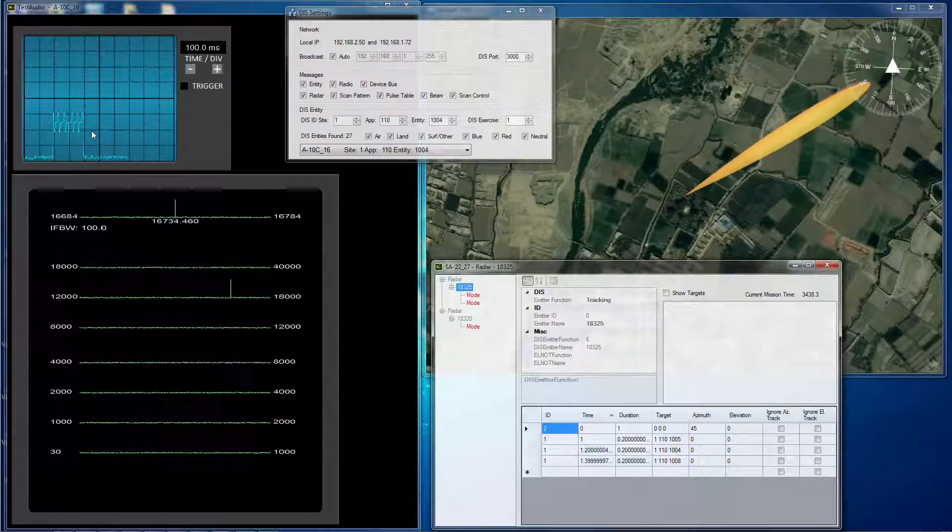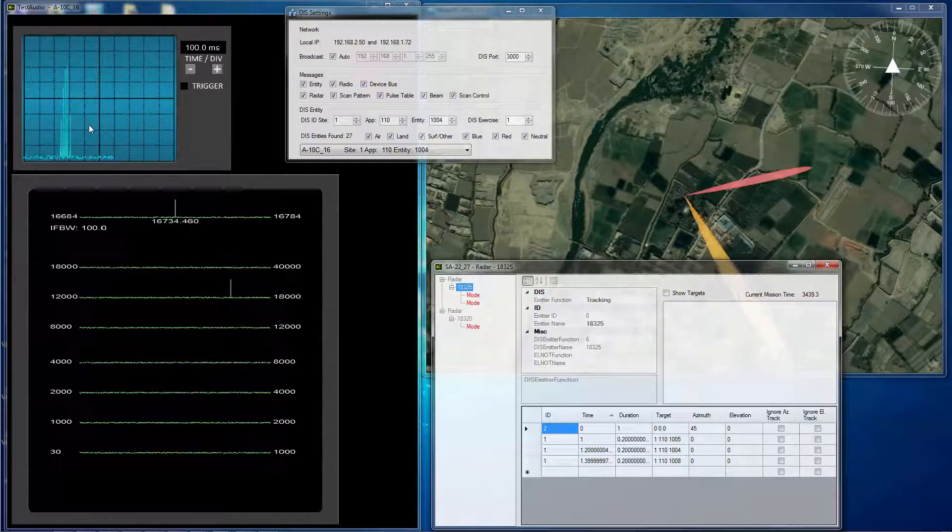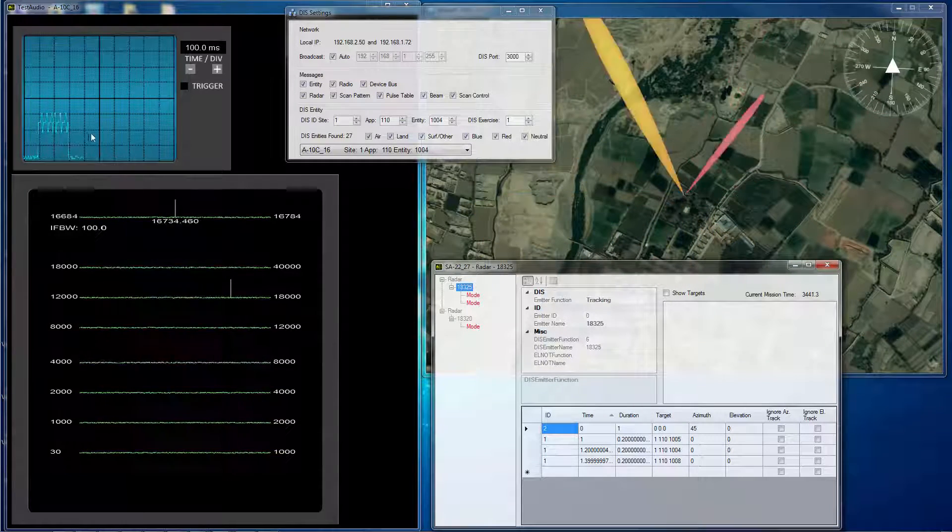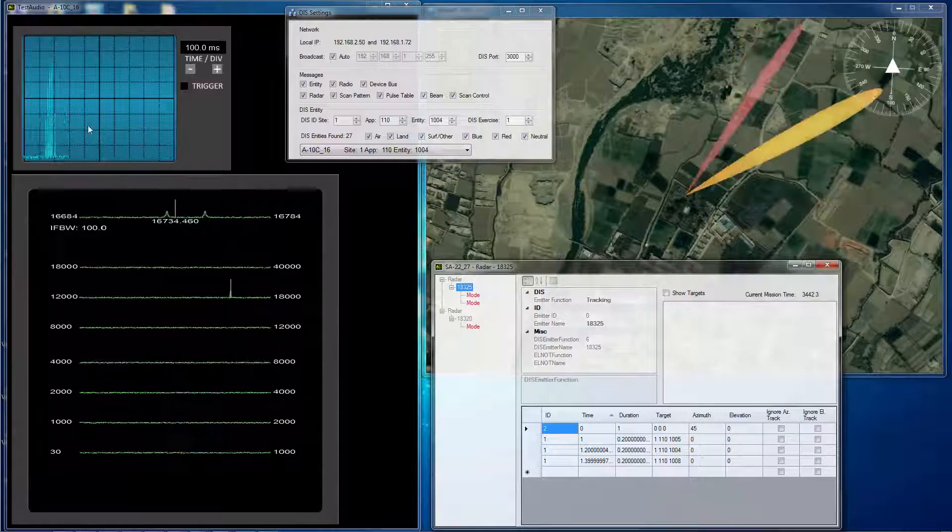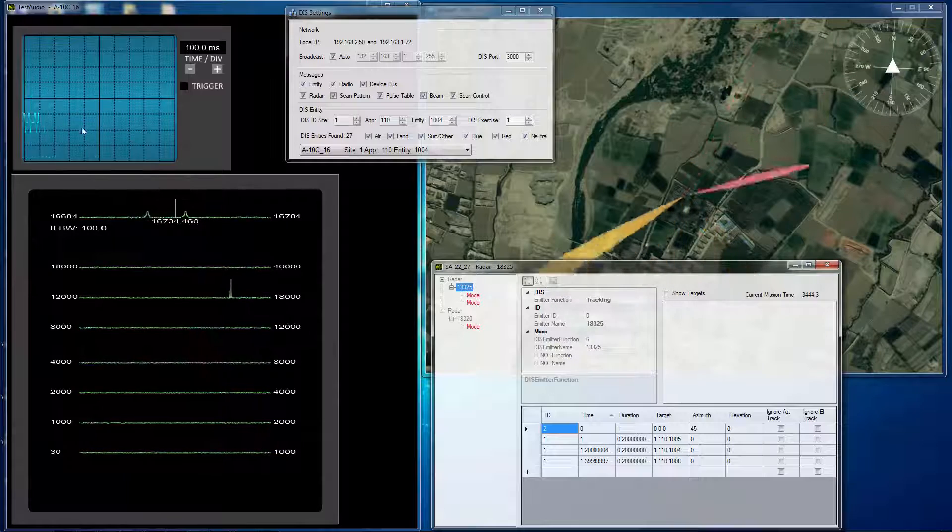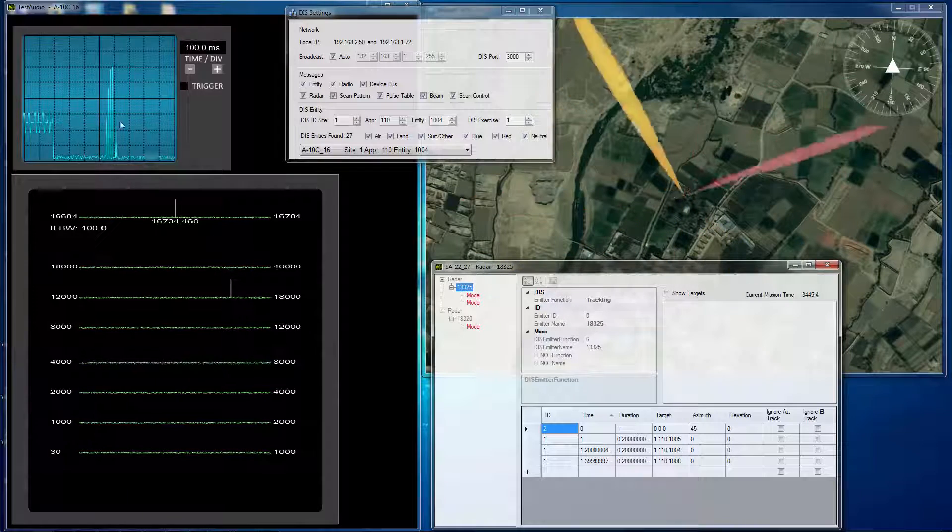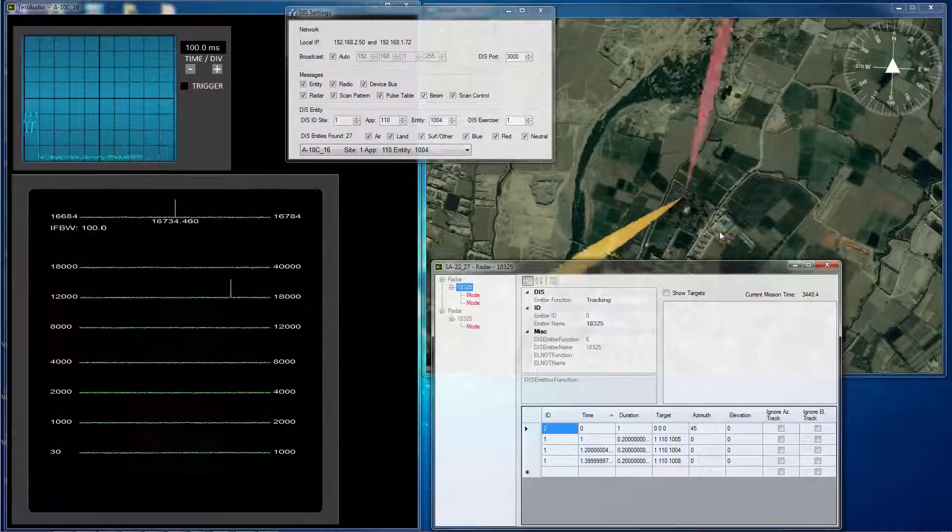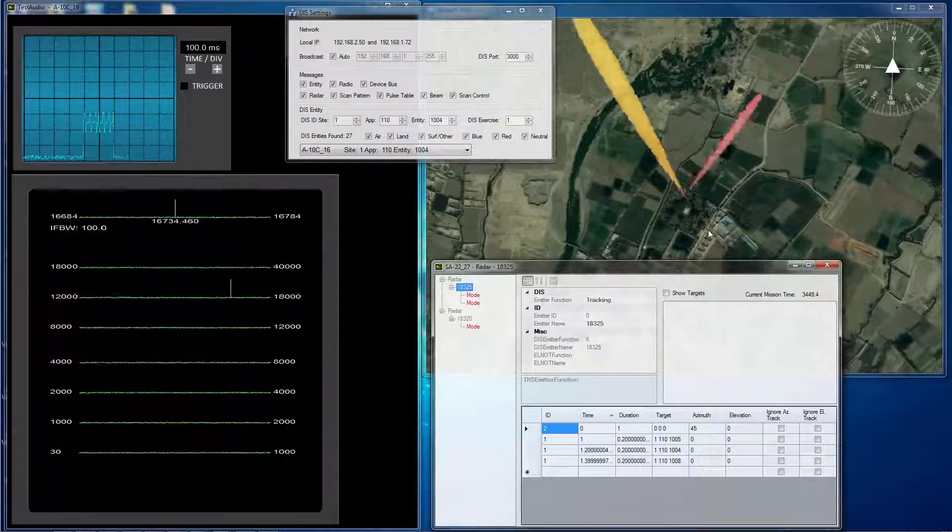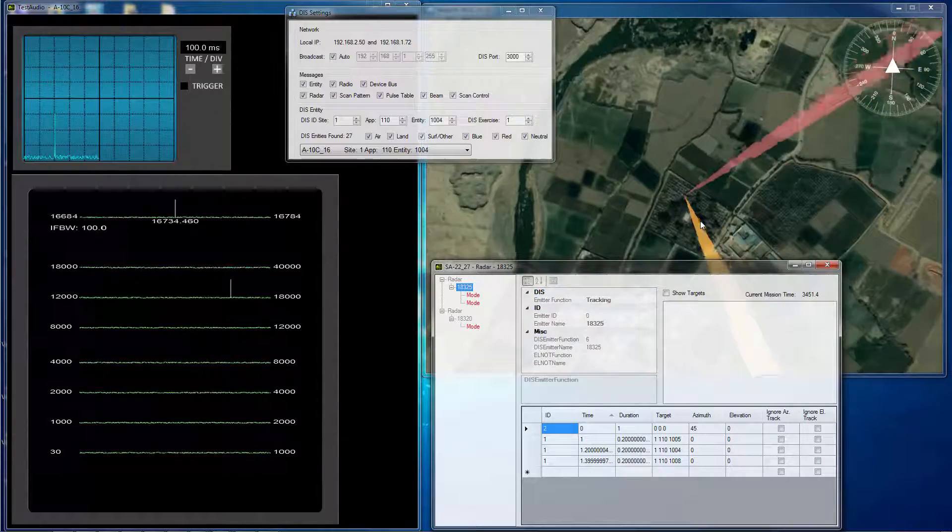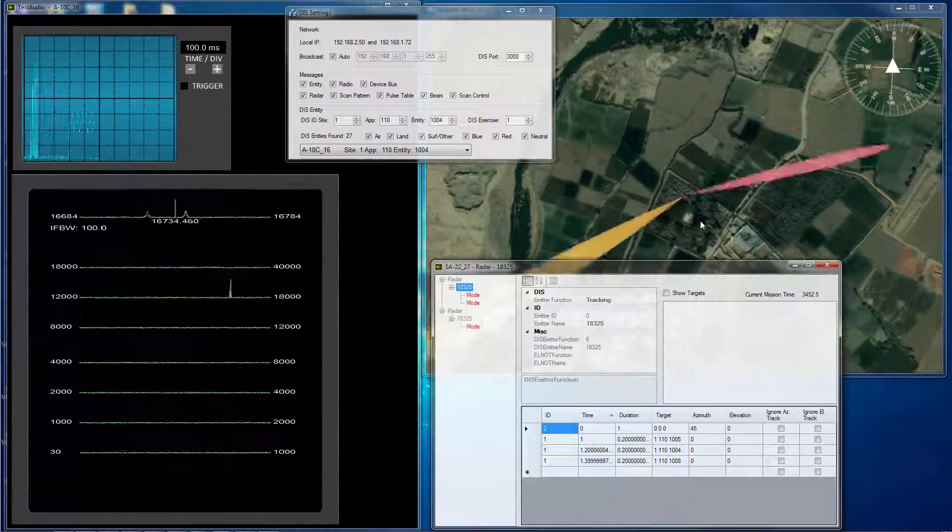So you see the search, search right there, search, track, search, track, track, search. So it's alternating targets and going through its list of targets.